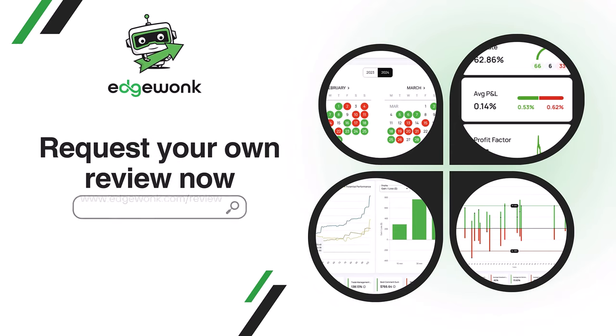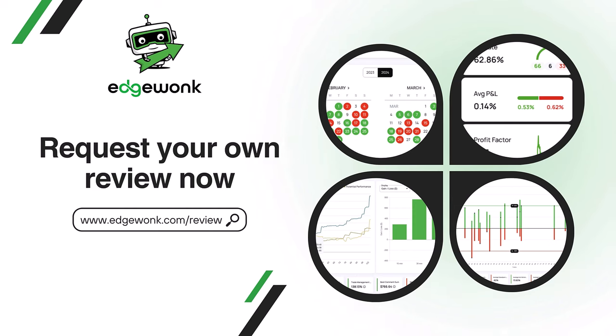If you want us to review your journal in one of the next review videos, go to edgewonk.com slash review or click the link in the video description below.